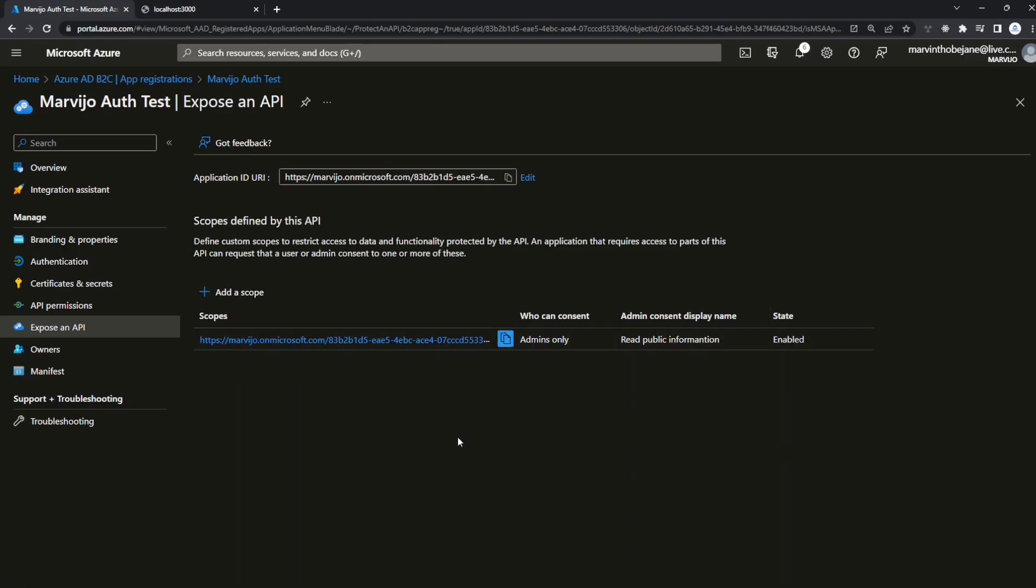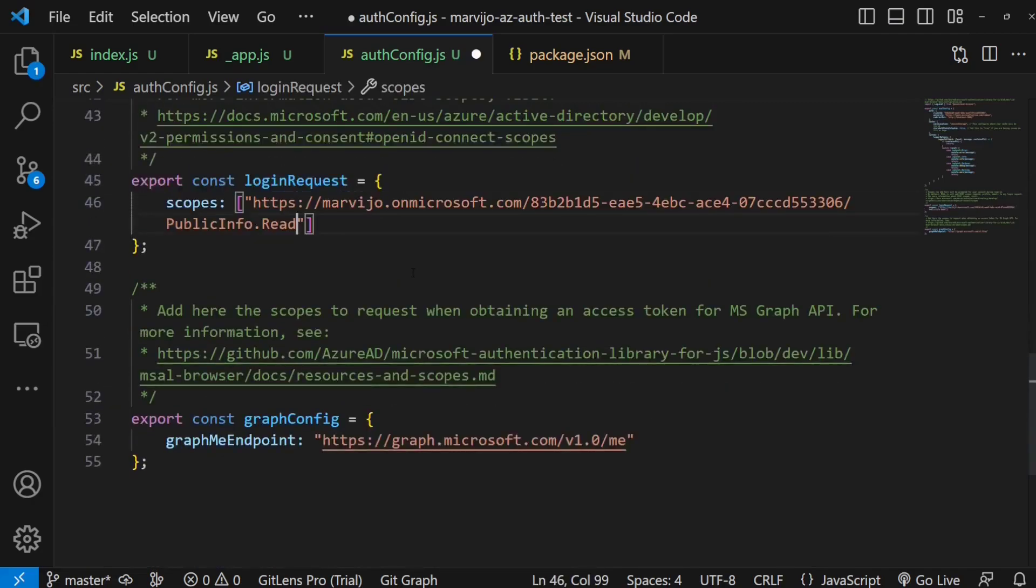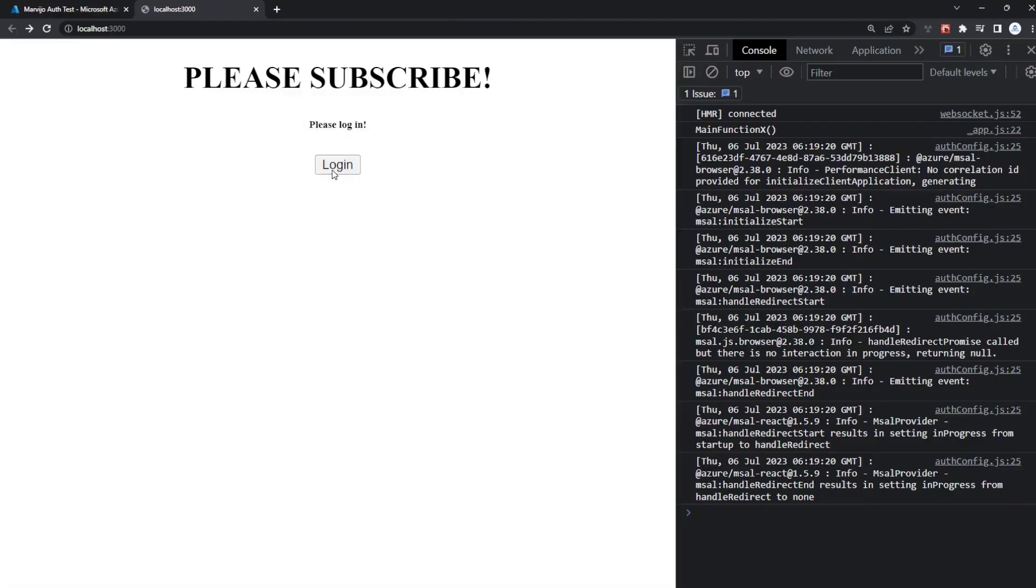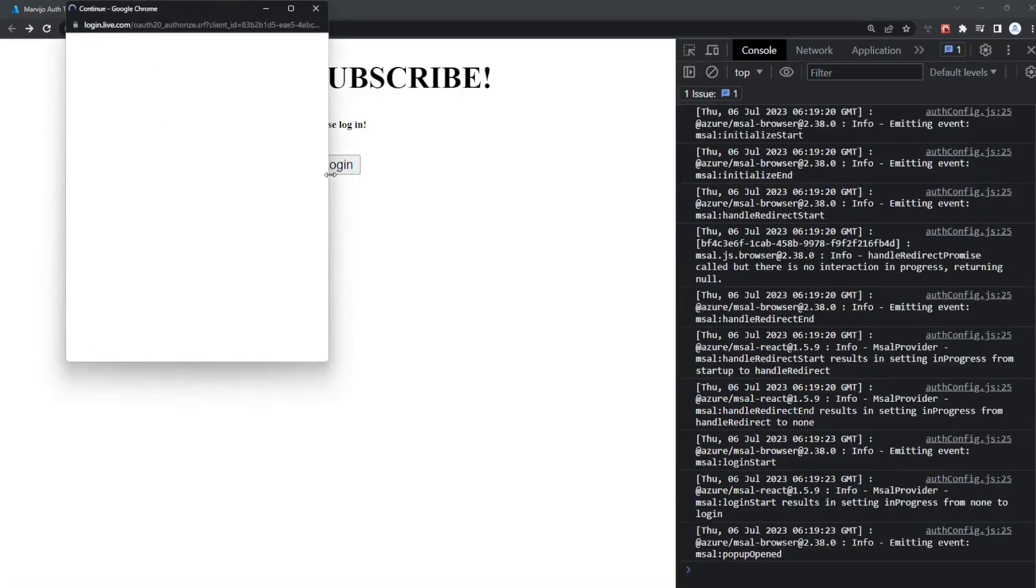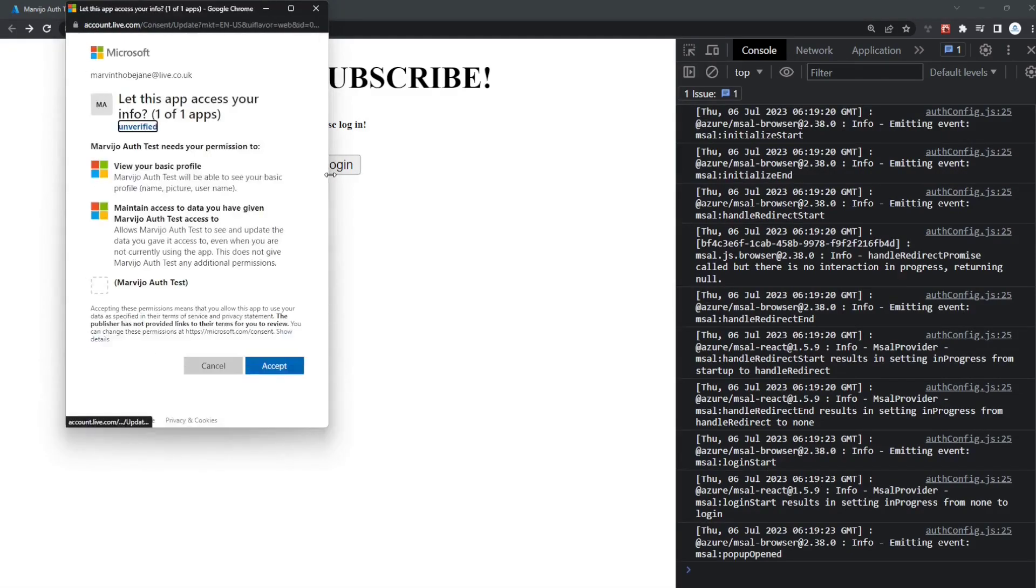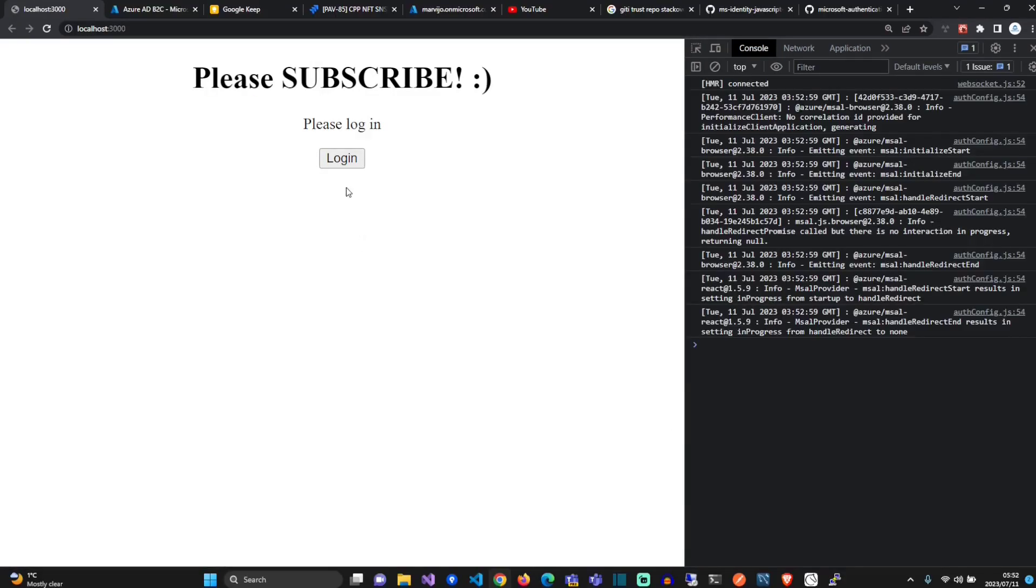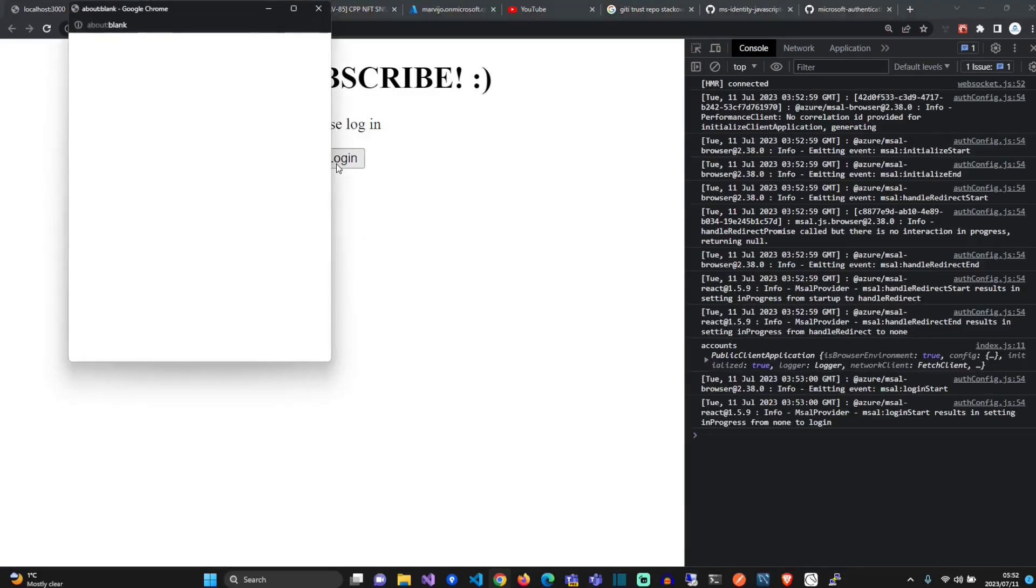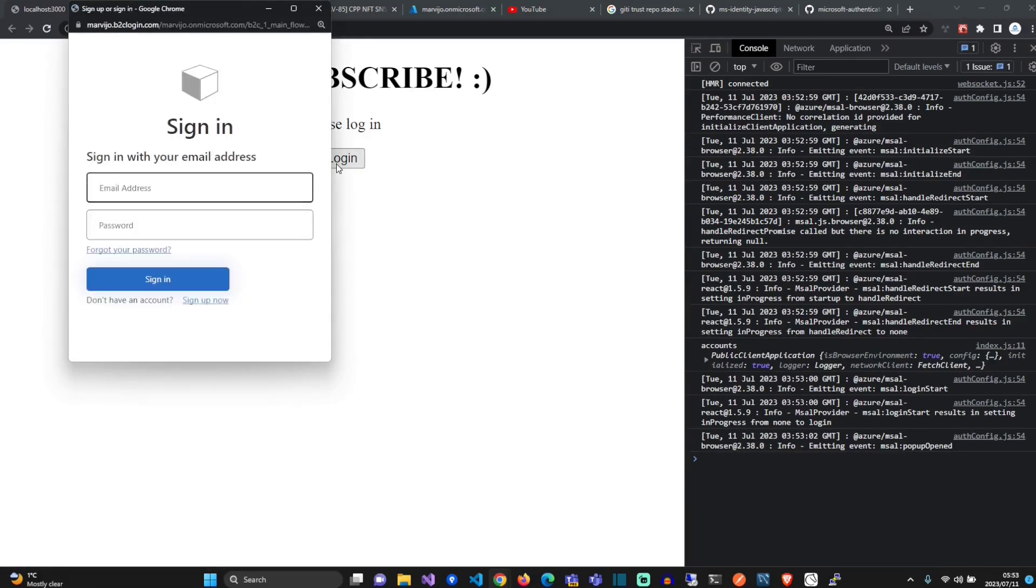If we go back to our auth config, we're just going to paste it under our scope. Let's save and retry. As you can see, it will prompt you to give access to the app to retrieve some of your information. It will actually list which information it actually requires. We created a test user, let's test out the signing in.